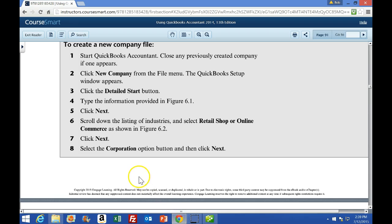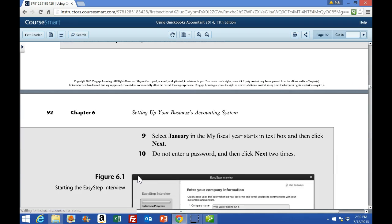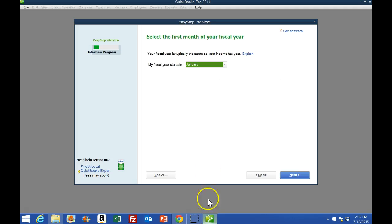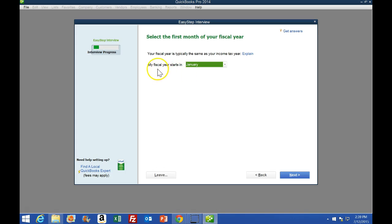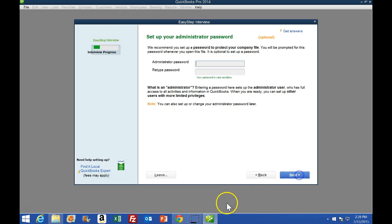We're going to scroll back down to this page and select January in the fiscal year start month, then select Next. That's the default — January. It's really kind of deceiving because you would think they would put the end of the year in the fiscal year, but we're putting the starting month, January, which is the traditional fiscal year. Select Next.